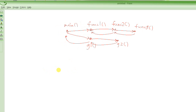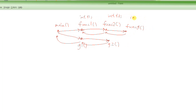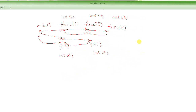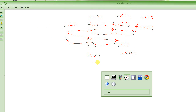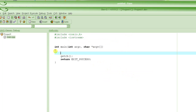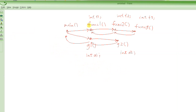Now suppose func1 has a local variable called integer f1, func2 has a variable called integer f2, and func3 has a variable called integer f3. And g1 has a variable called a1, and g2 has a variable called a2. These are the local variables — variables which are declared right after the opening brace of a function. These are called local variables, and they could be of any type: character, float, arrays, or struct variables.